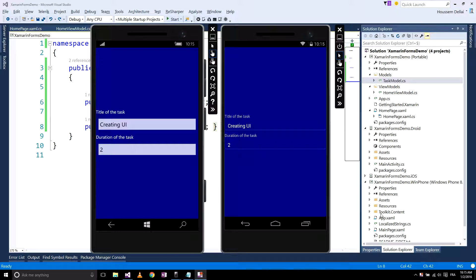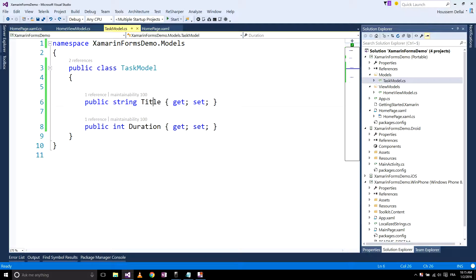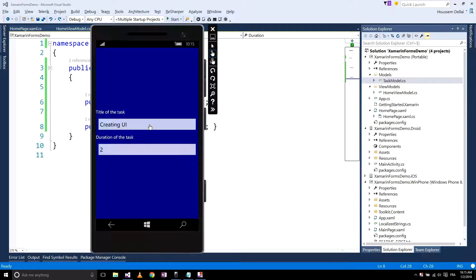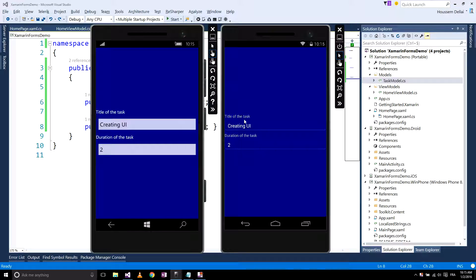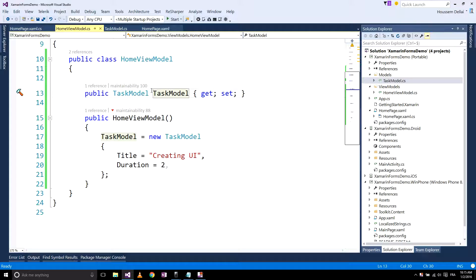In this video we will continue using MVVM on the application. In the last video we created a user interface which contains information about the task. The task contains a title and a duration, and we wrote those values on our user interface using our home view model.